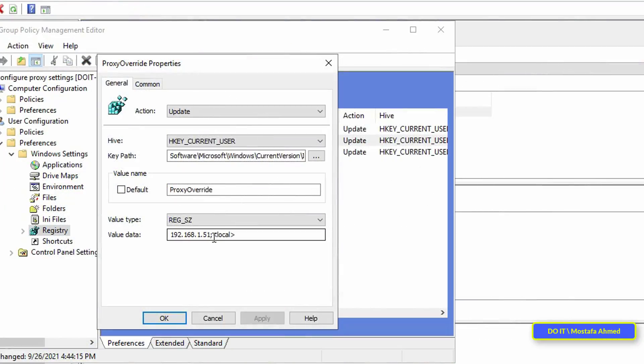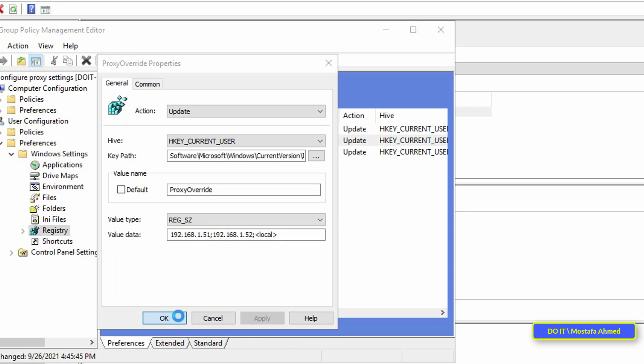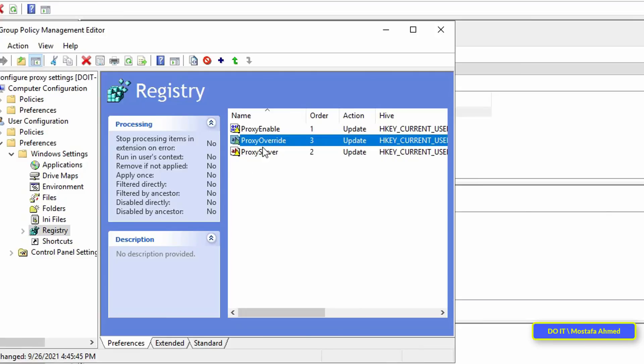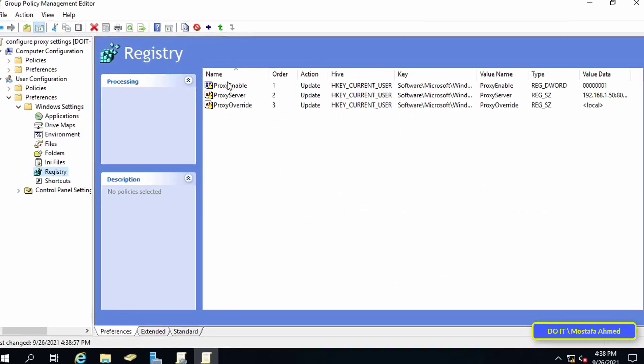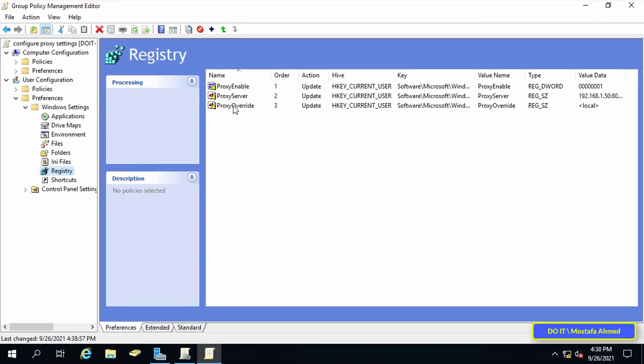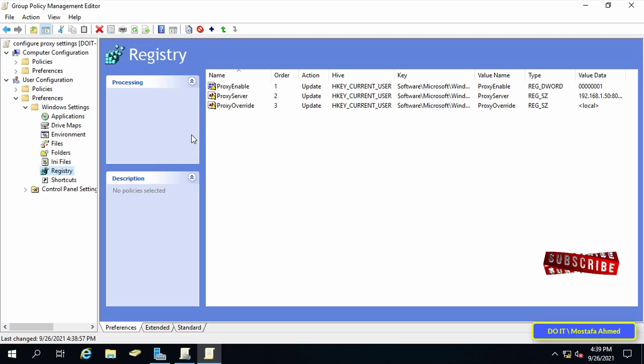Write all the exceptional IP addresses separated by a semicolon between each address, then add local at the end of the list, then click on the apply button, then OK. With this step configure proxy settings has been completed.